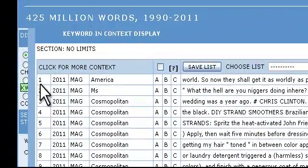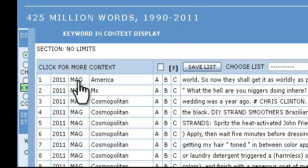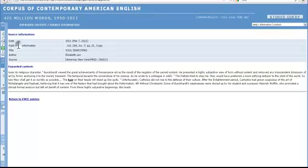To see the expanded context, you have a few options. You can either click on the number, the year, the genre, or the source of the quotation. However, you cannot click on the quotation itself. I will click on the year. You can now see a broader context for the word hair. The word you searched is underlined and bolded.